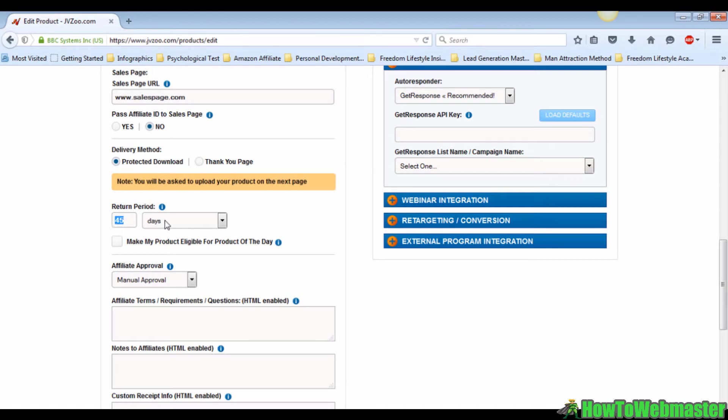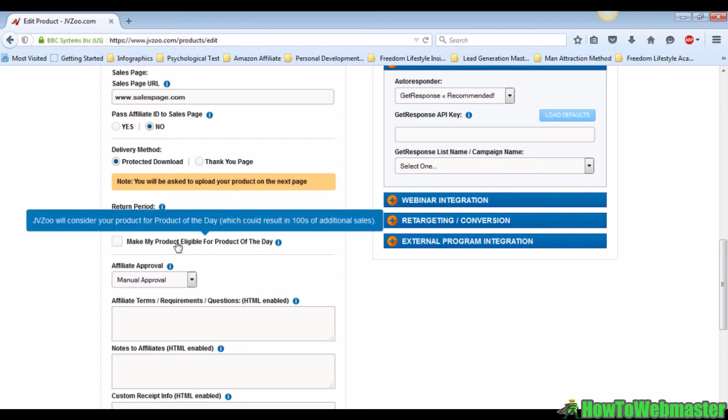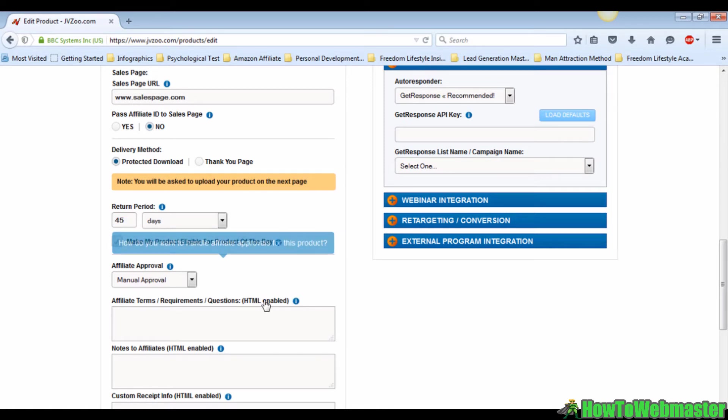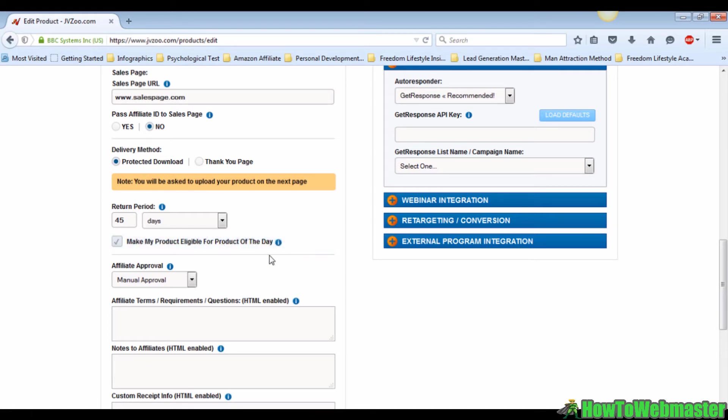There is an option below which states make my product eligible for product of the day. It is highly recommended to mark this box to enable it. When you do this, if your product is chosen as the product of the day, JVZoo is going to mail out your offer to their mailing list. With this you can easily get another hundred sales from JVZoo's list.